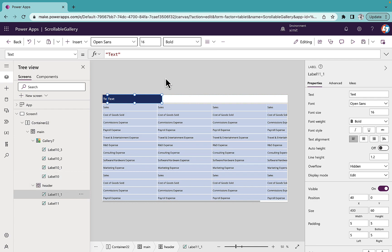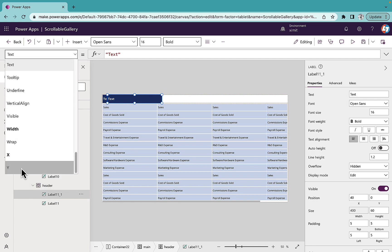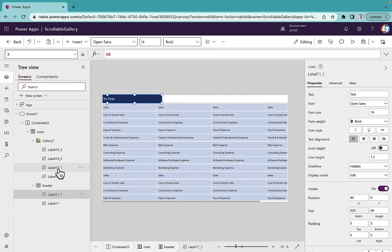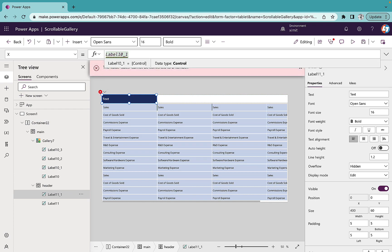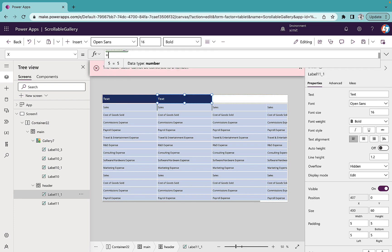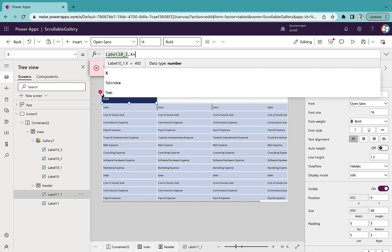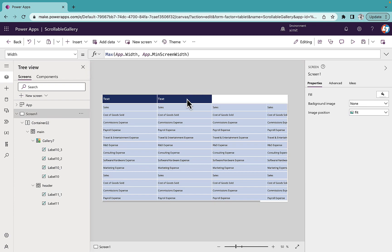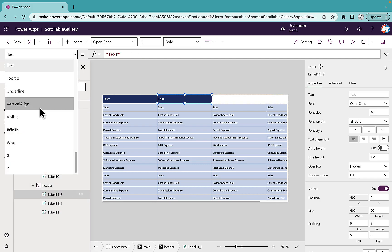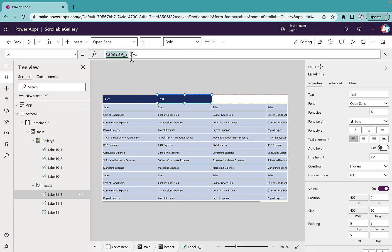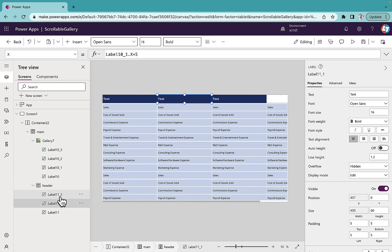I'll copy and paste this header label. For the second one, I'll set the X position to Label10_1.X plus 5 to match the gallery column and provide the same gap. As you can see it gives the exact same structure. I'll copy and paste again, and for the third one change the label reference index from 1 to 2 — it's working fine.